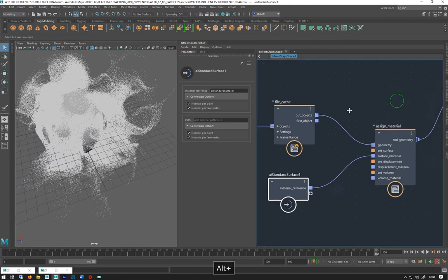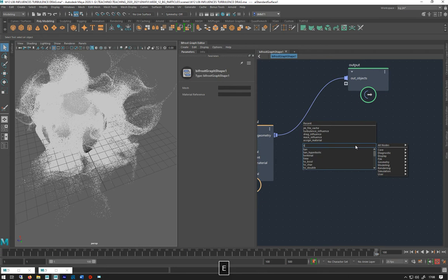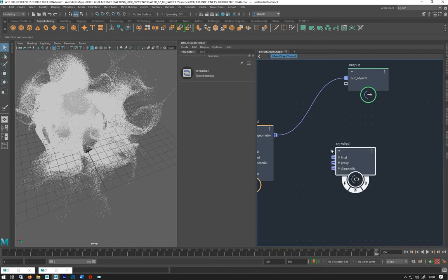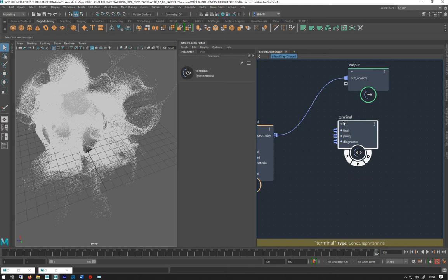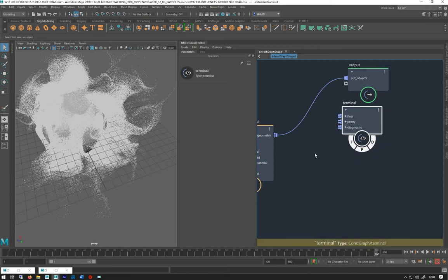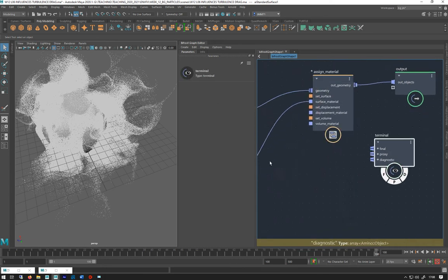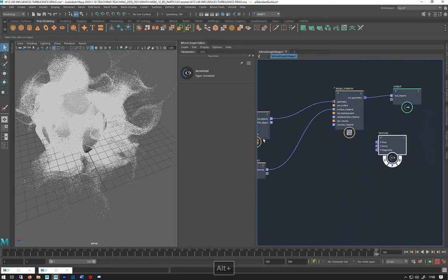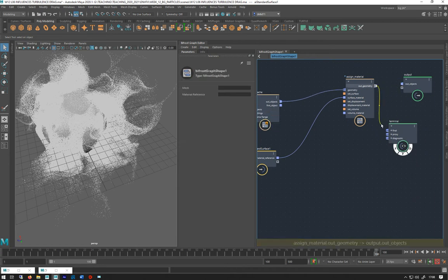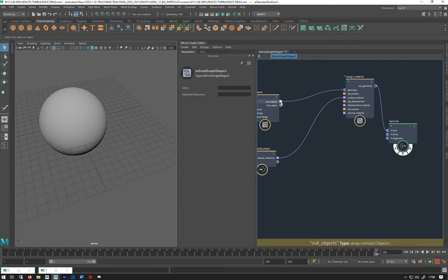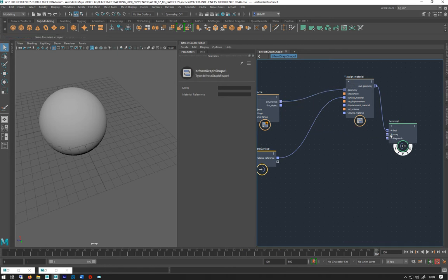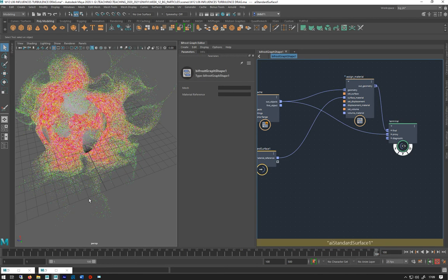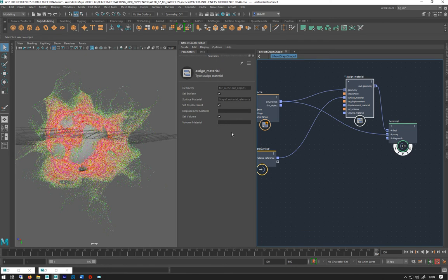There is a new node in this place called terminals which you can use. It's basically an output node like this one but it's got three different types of outputs: the final which is the one that we render, proxy is what you'll see in the viewport, and diagnostic if you've got some diagnostic things. I can plug that one into my final and delete that. Then I can plug that one into the proxy and we'll get our color back in the viewport so you can see it but it won't render.